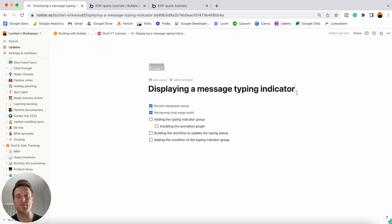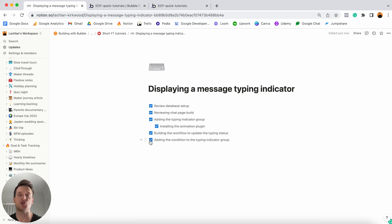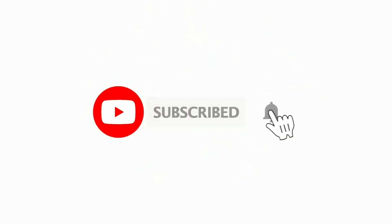Jumping back into my Notion checklist, I can now tick off that we've finished building the workflows for our typing indicator and created the condition on the group that ensures it's only displayed when someone is actually typing a message to the current user. Just like that you'll have your own fully functional typing indicator within your Bubble application — all without writing a single line of code. Be sure to hit subscribe to stay up to date with additional Bubble tutorials, and thank you for watching!